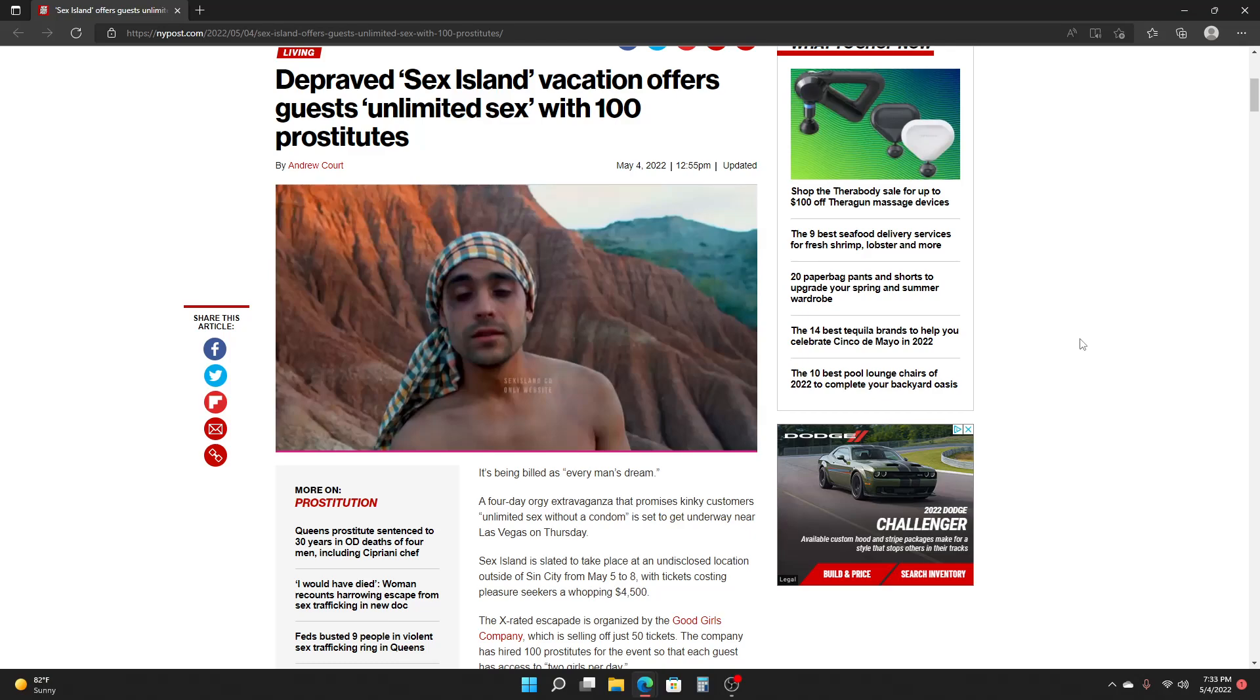This is the world's most depraved island. The depraved island vacation offers guests unlimited whoopee with 100 ladies of the night.